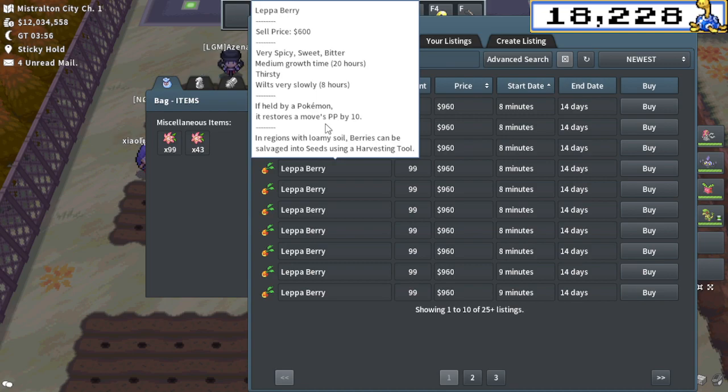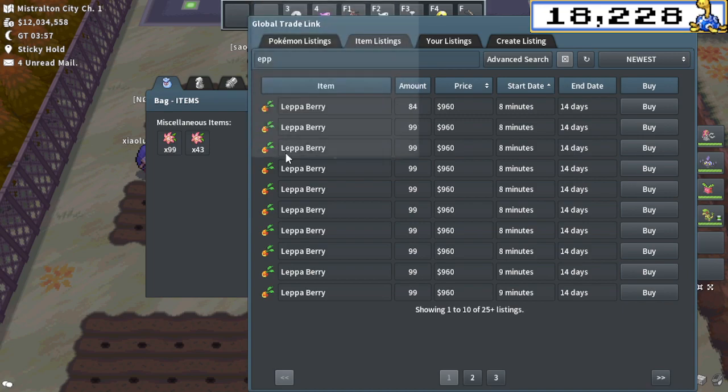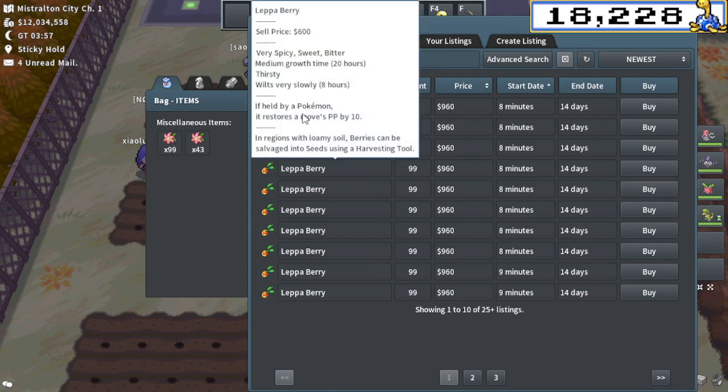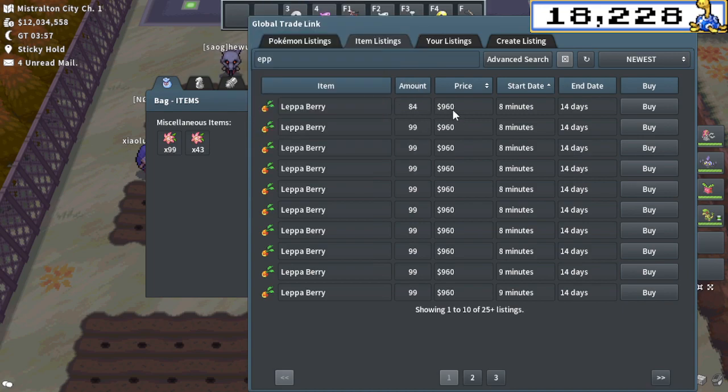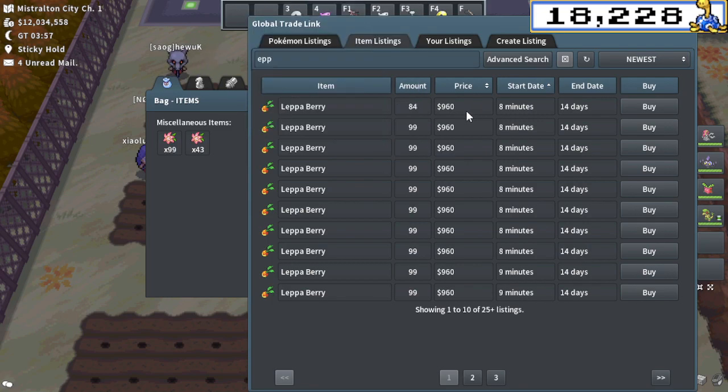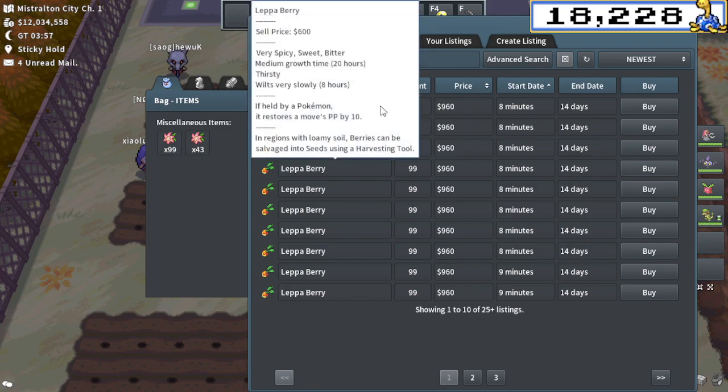But Lepa Berries are very much required by lots of shiny hunters for certain types of shiny hunts. They could also just be useful for utility. They restore Pokemon's PP by 10 on a certain move. Now, the difference between these two items is that Lepa Berries currently sell for 960 Pokemon on the GTL. This is actually higher than normal. They have been rising in price.